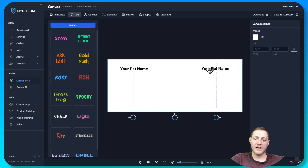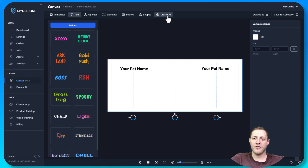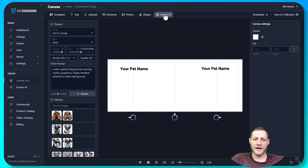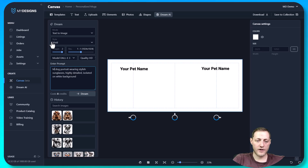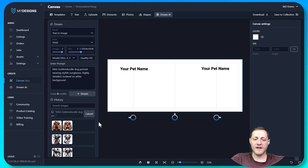Next we need to think about what pet we're going to sell here. This is a personalized product, so let's say I have a mini golden doodle — maybe I'll use that as an example. I'll go to the Dream AI tab at the top and I have a prompt here. I'm going to change 'Cocker Spaniel' to 'mini golden doodle,' then click Dream and see what we get. You can adjust styles if you'd prefer — I'll leave everything as is.